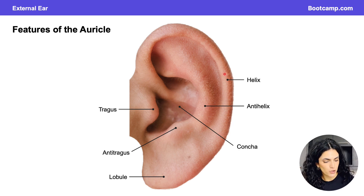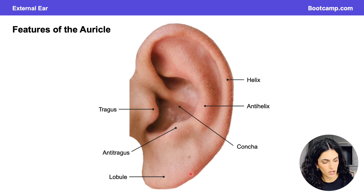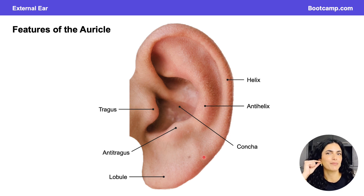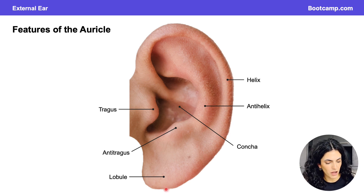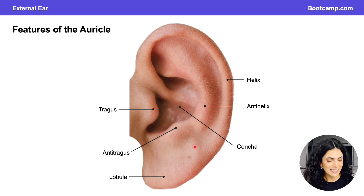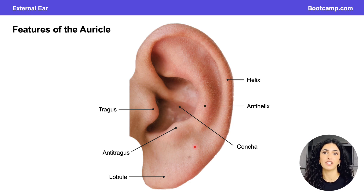The helix is continuous with the fleshy lobule found along the inferior aspects of the ear — that's where you get your ear pierced. The lobule is the only structure of the auricle that is not made up of cartilage; instead, it's made up of loose areolar connective tissue and some adipose tissue.